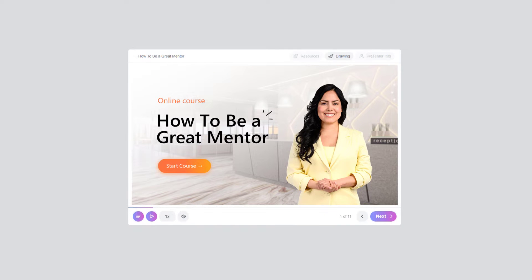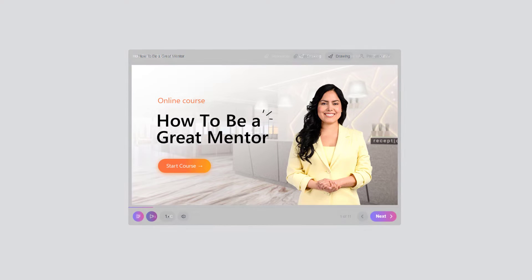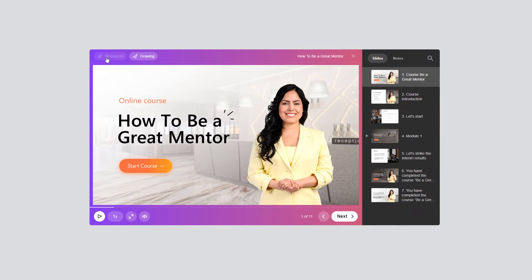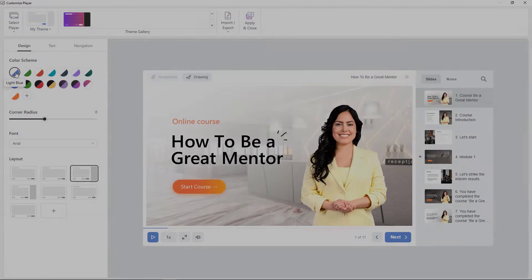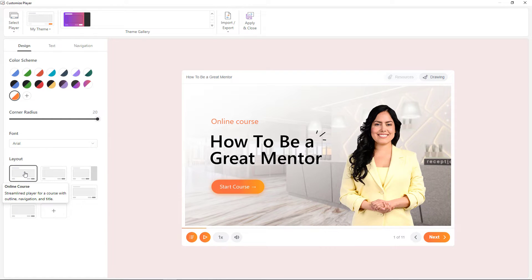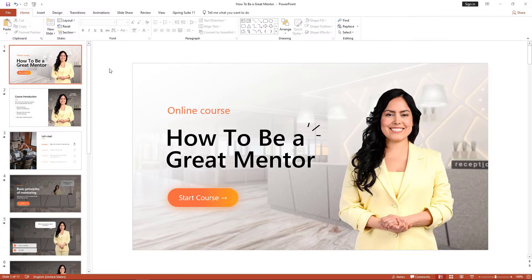In this video, I'll show you how to redesign your course player to match your corporate branding. Everything you see around the slide — from buttons and text to bars and layouts — can be transformed any way you like. Today I'll show you how to change the shape and color of buttons, add gradients, choose fonts, adjust the player layout, and more. Are you ready? Let's start.